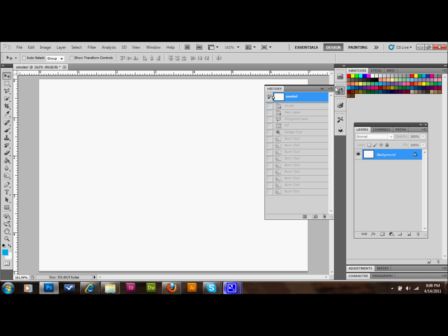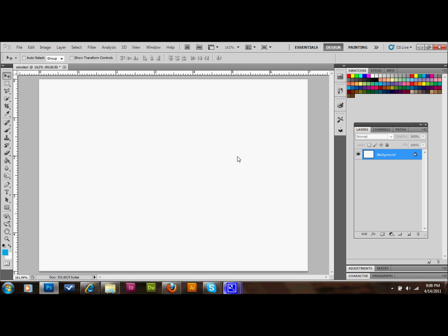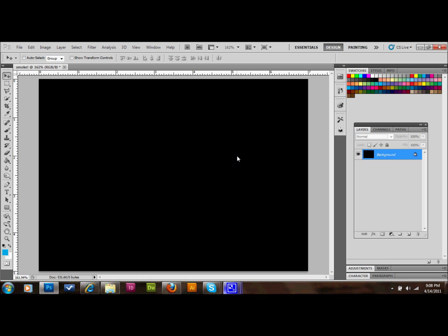The first thing that we're going to do is we're going to open up a document, and it can be either in CMYK or RGB, and it can be any size. We'll take our background layer and press Ctrl-I on the keyboard to invert the colors so that it's a black background. Then we'll go to our layers palette, go to our add new layer button, and create a new layer.